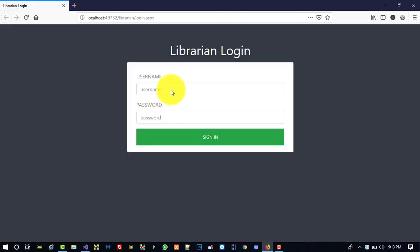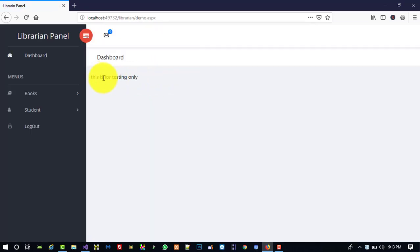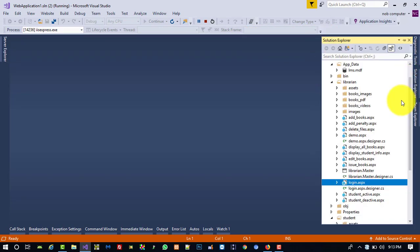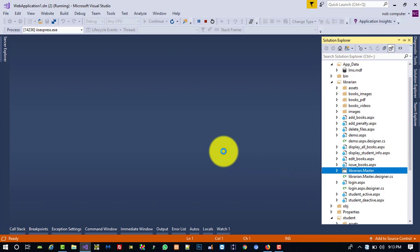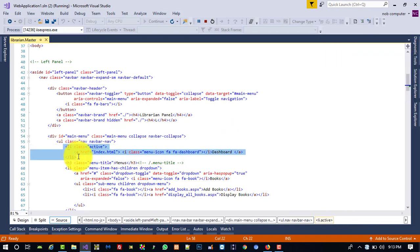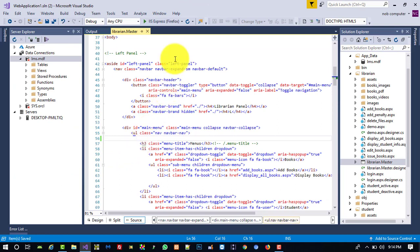Now I am going to login. Right now we don't need this dashboard, so we are going to remove it. We are going to open library.master and remove this dashboard from there.